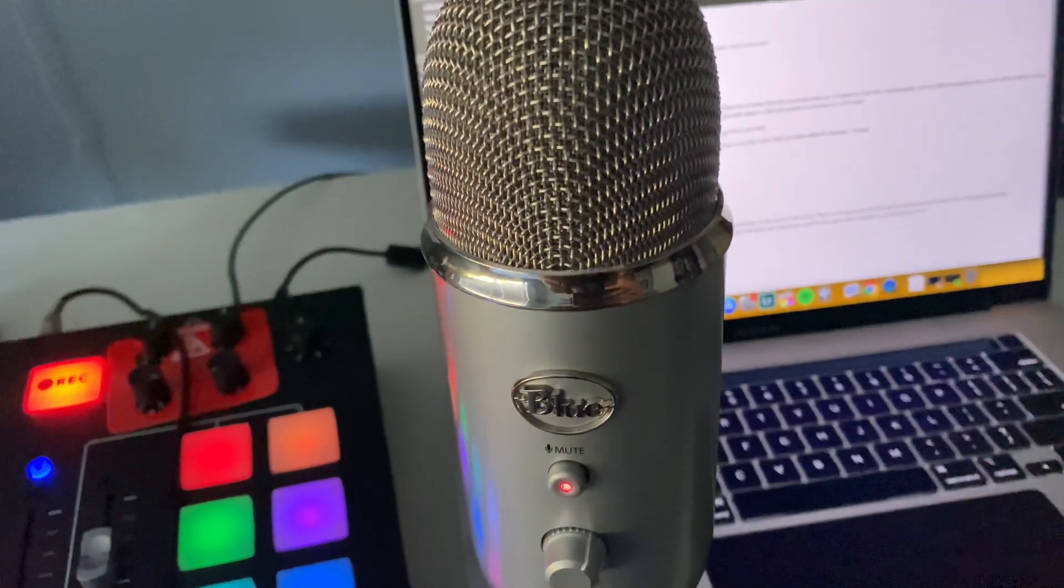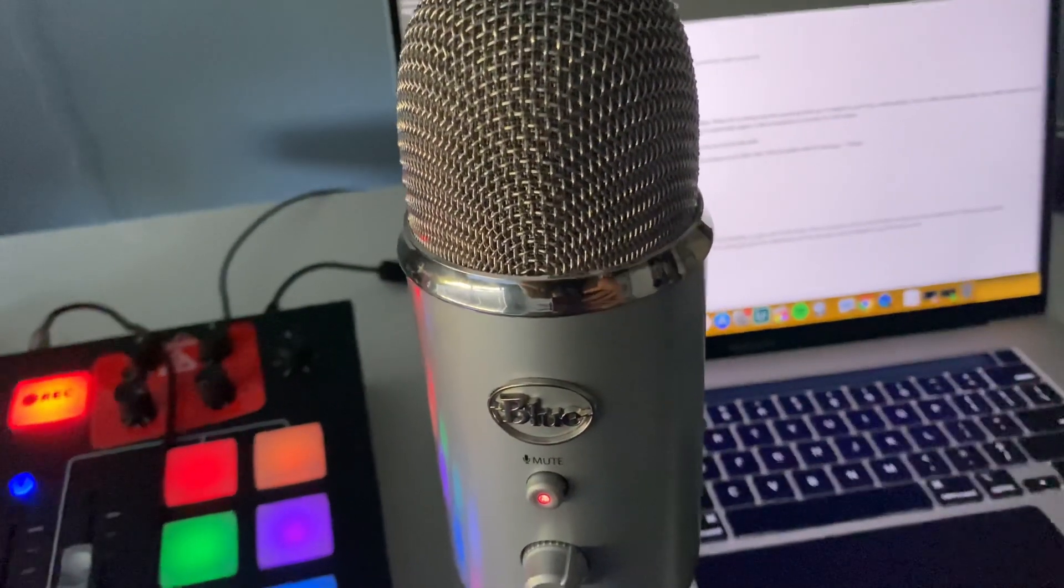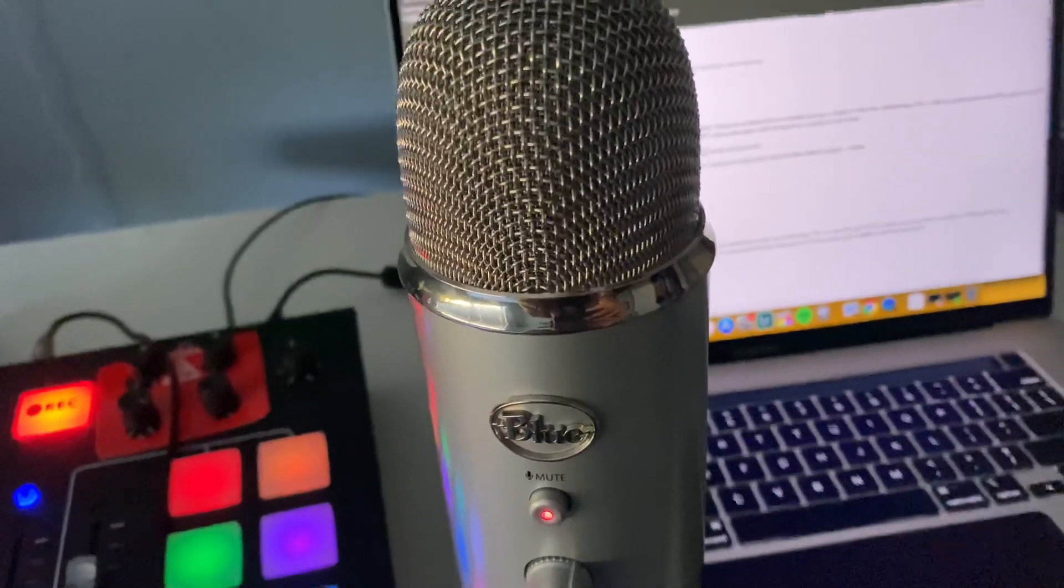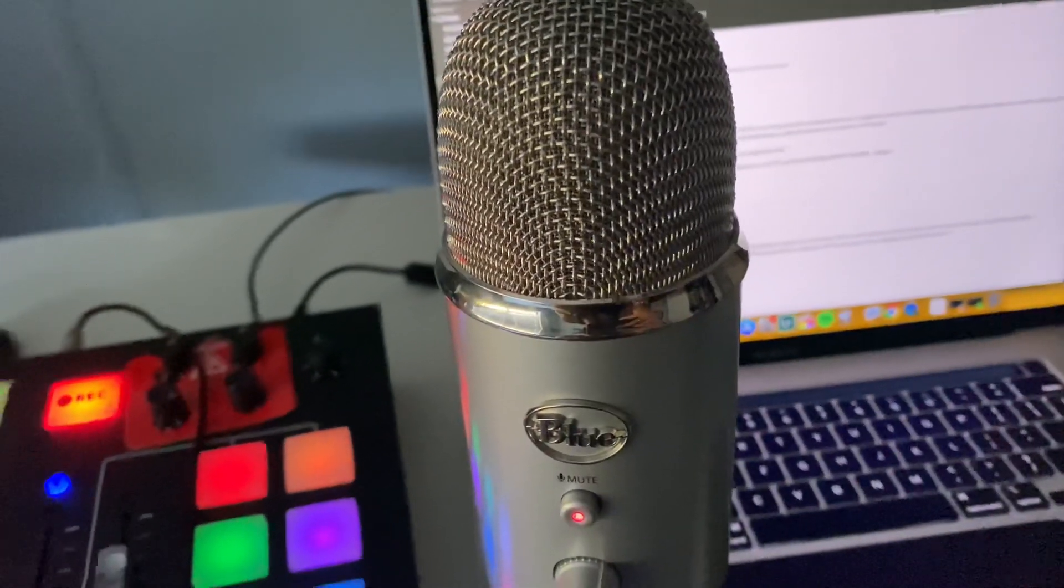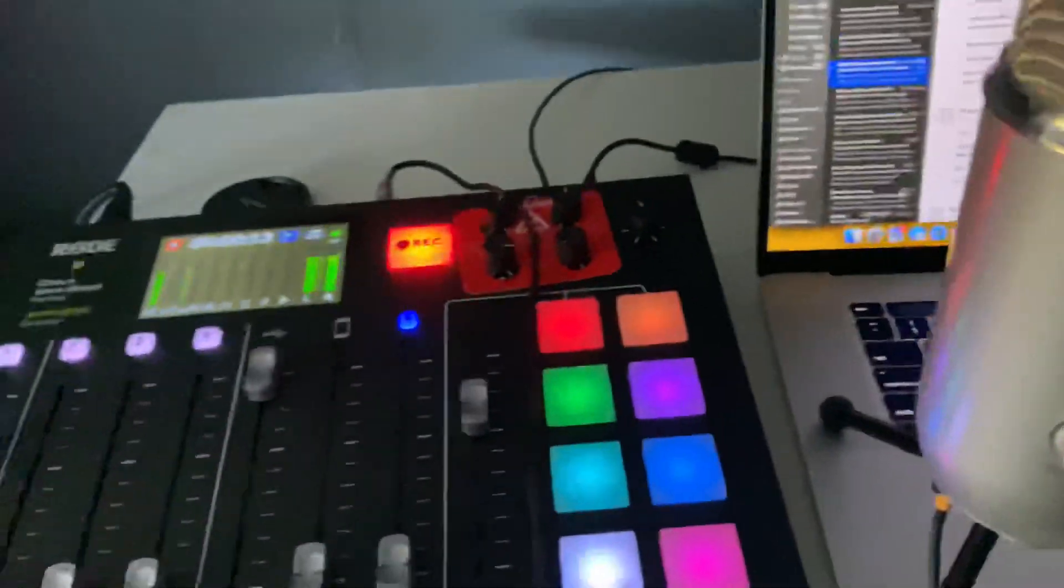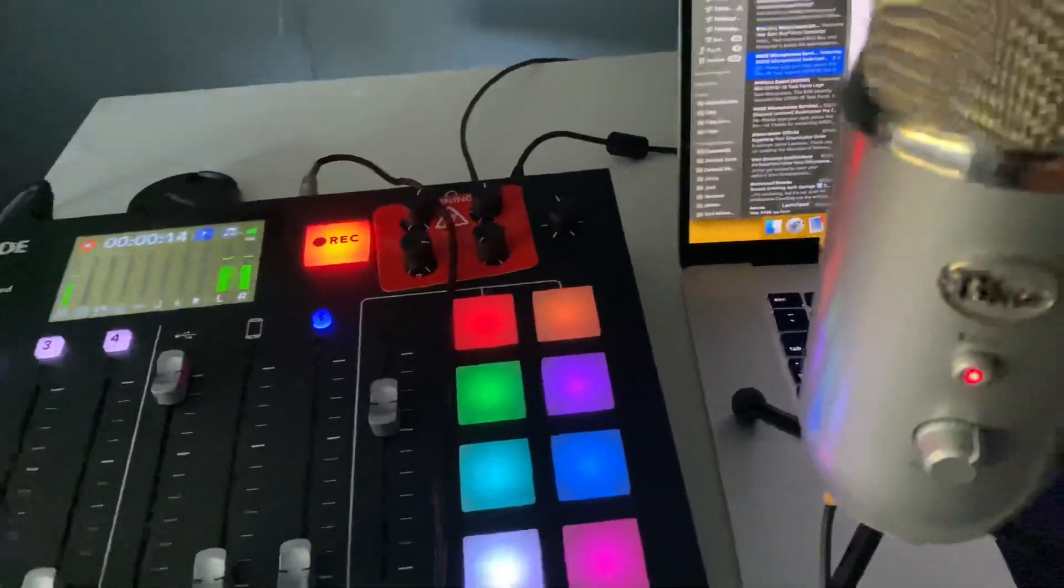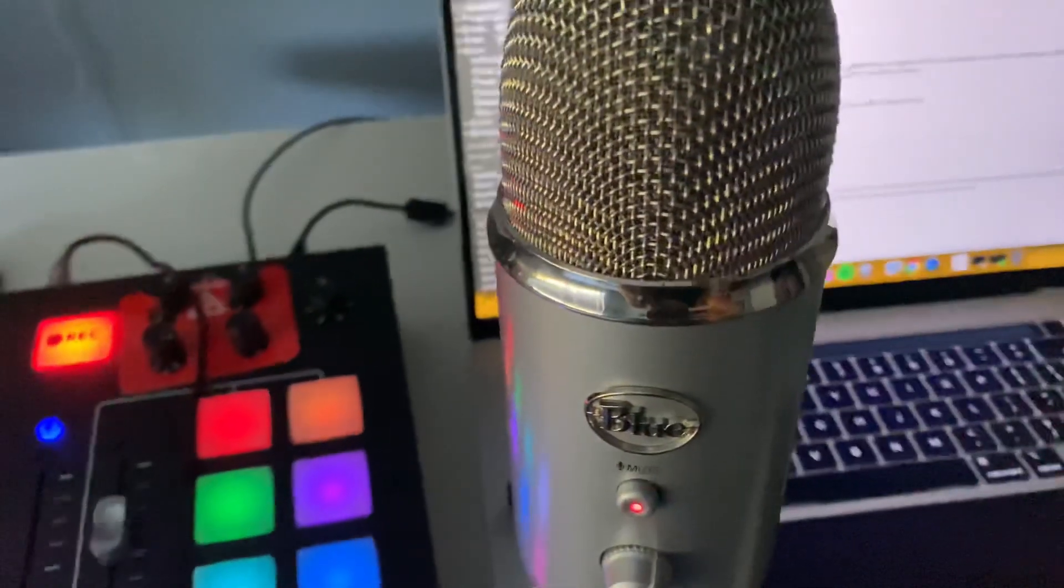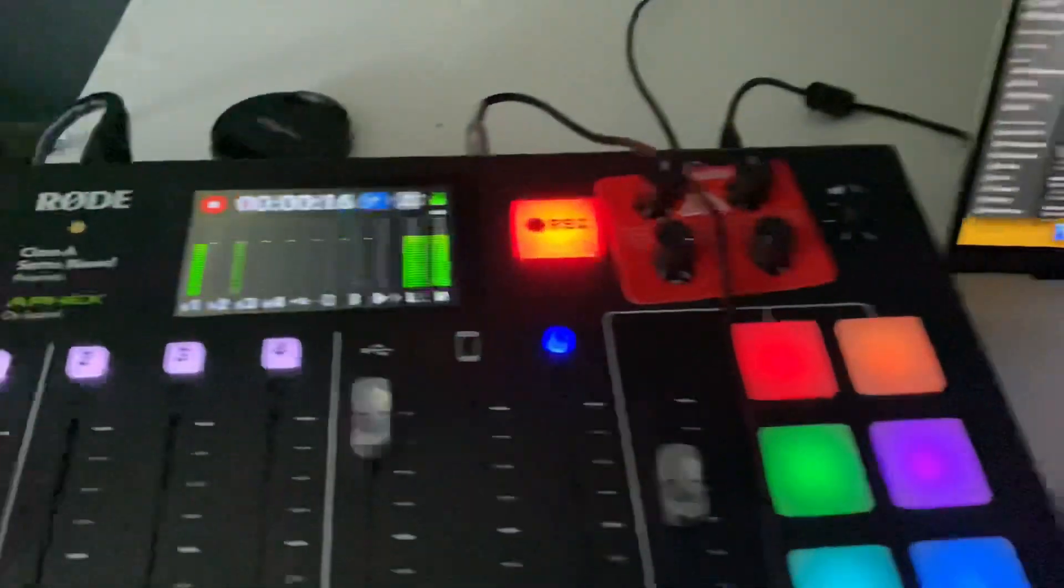Hello everybody, I recently bought a Rodecaster Pro, but I still have USB microphones. This is a Blue Yeti, and I was wondering if I could use it on the Rodecaster Pro.